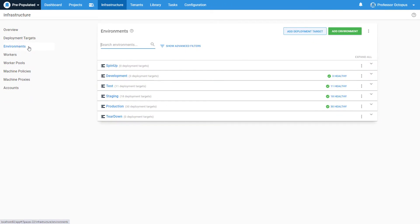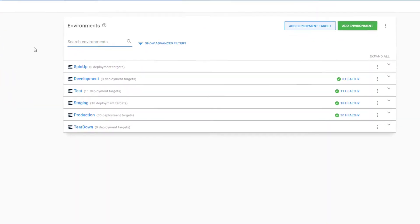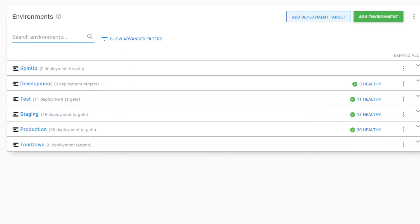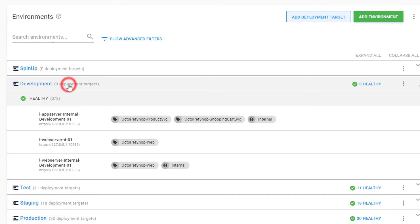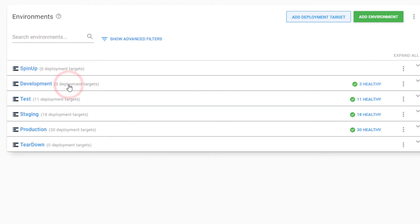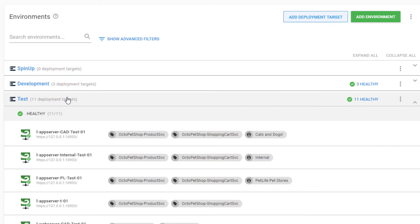For this existing instance, I have six environments. As stated earlier, environments are used to organize your deployment targets. The development environment has three targets, while the test environment has 11 targets.